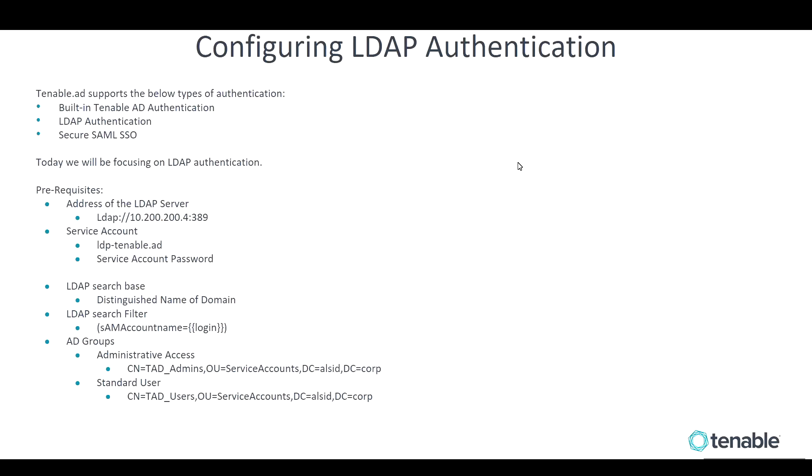Configuring LDAP authentication. Tenable AD supports the below types of authentication: the built-in Tenable AD authentication, which is the default, LDAP authentication, and secure SAML single sign-on as well. Today we'll be focusing on LDAP authentication.